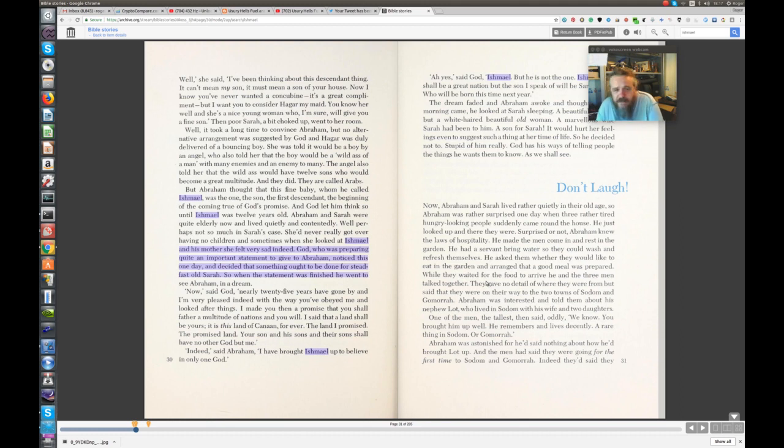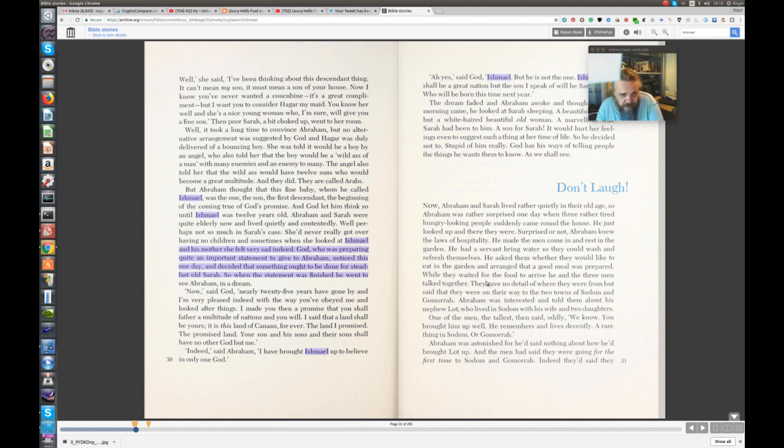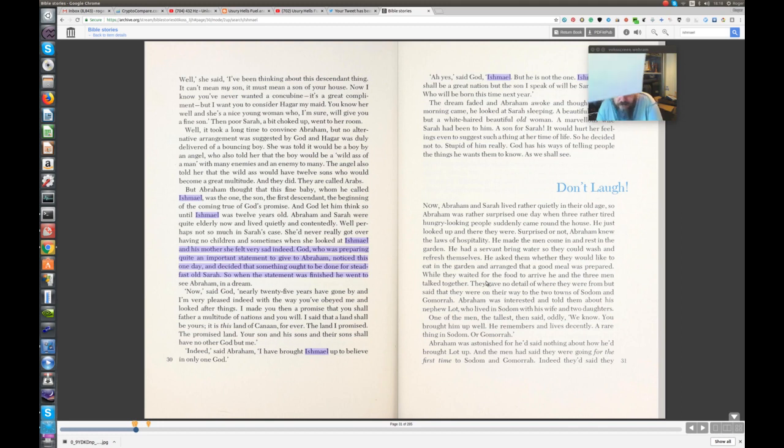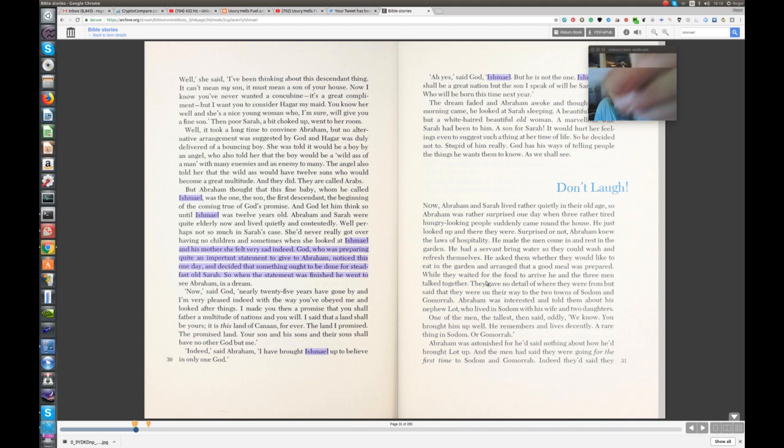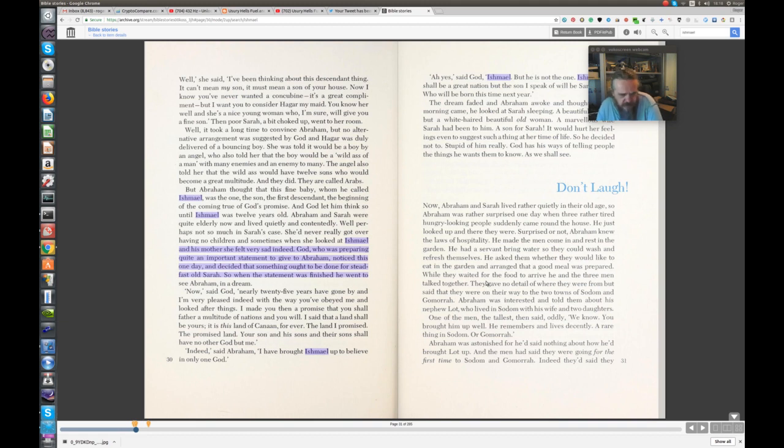But Abraham thought that this fine baby, who had been called Ishmael, was the one, the son of the first descendant, the beginning of the coming true of God's promise. And God let him think so, until Ishmael was twelve years old. Abraham and Sarah were quite elderly now and lived quietly and contentedly. Well, perhaps not so much in Sarah's case. She'd never really got over having no children, and sometimes when she looked at Ishmael and his mother, she felt very sad indeed.